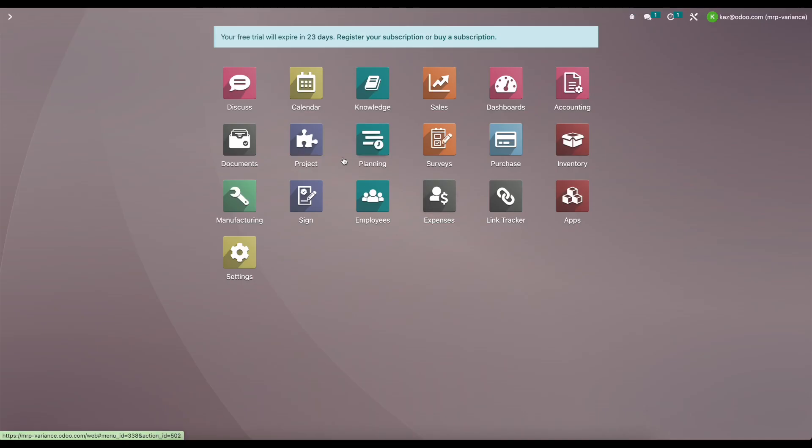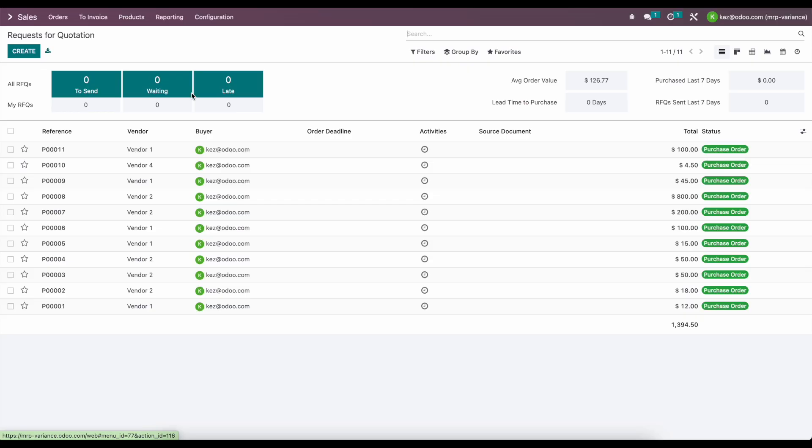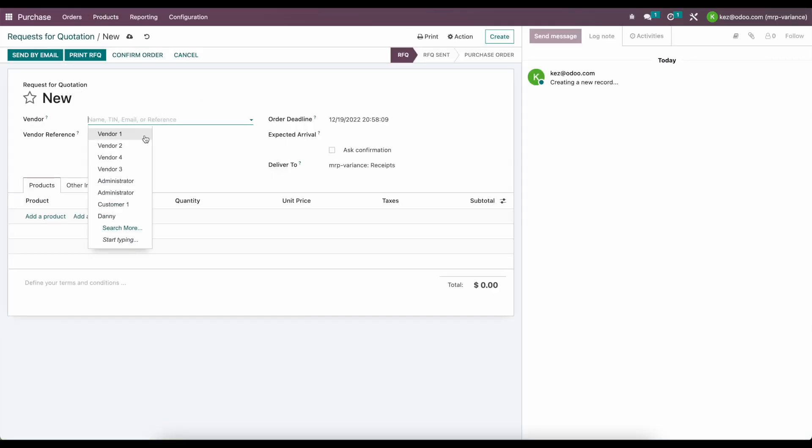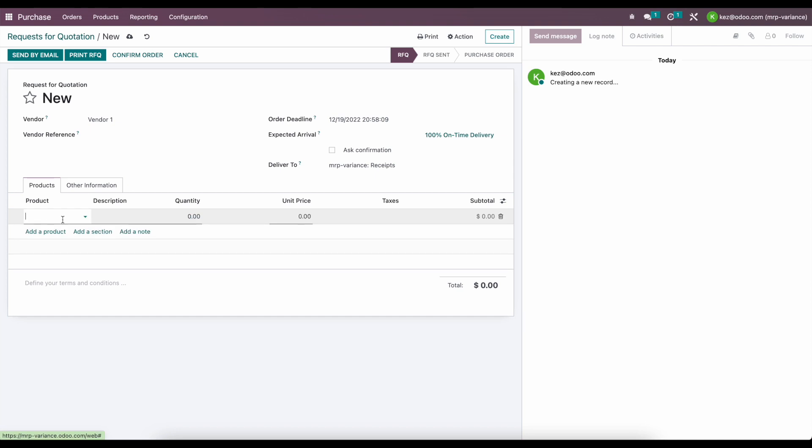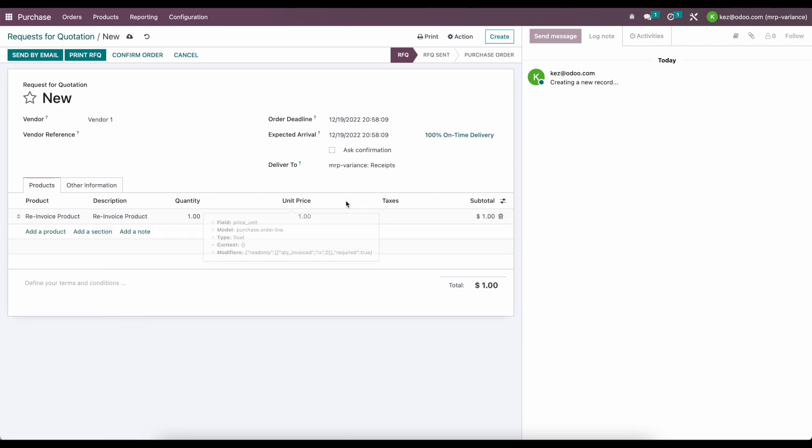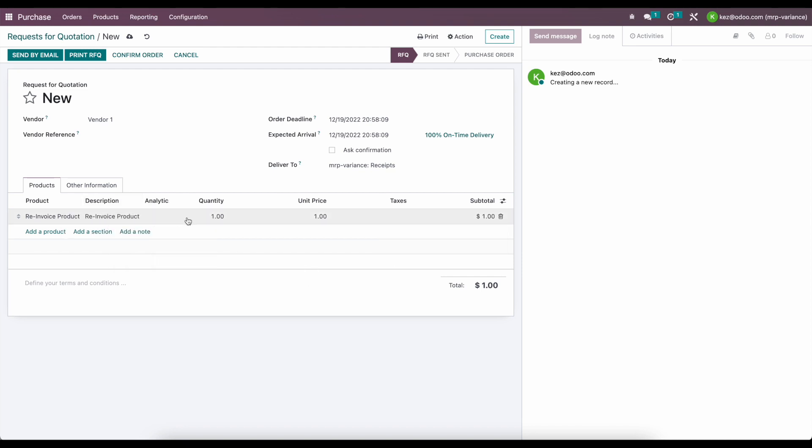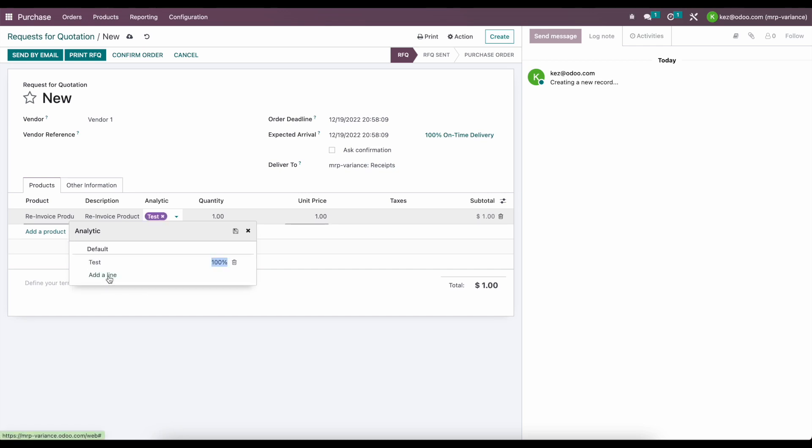Now, in purchasing, what we're going to do is create a new purchase order. We'll just say this is for vendor one. And we're going to add that re-invoiced product that we see here. We're going to purchase it for $1. And we're going to show our analytic account on our order line. So now what we're going to do is select test, which is the analytic account that's on the sale order.